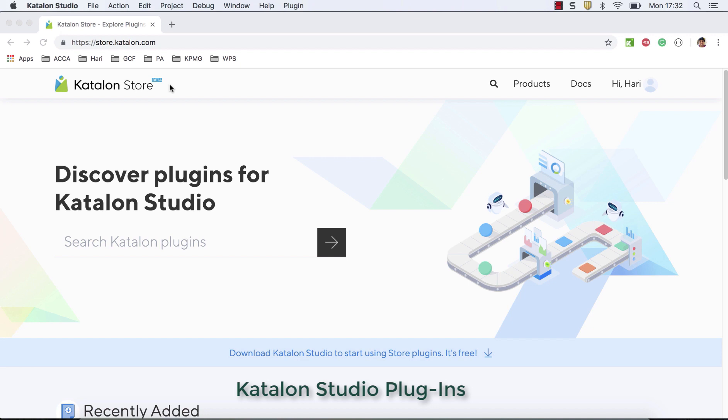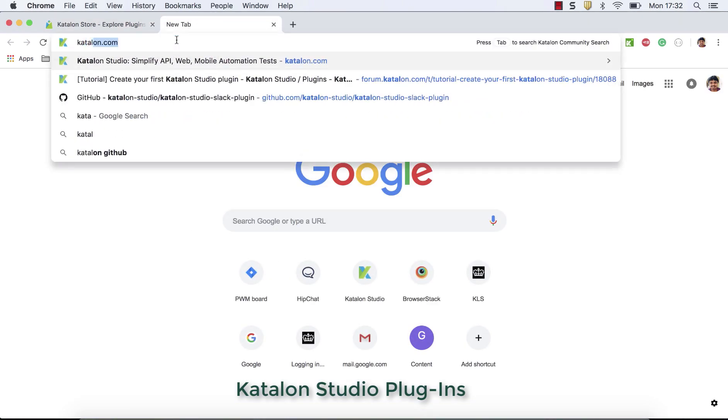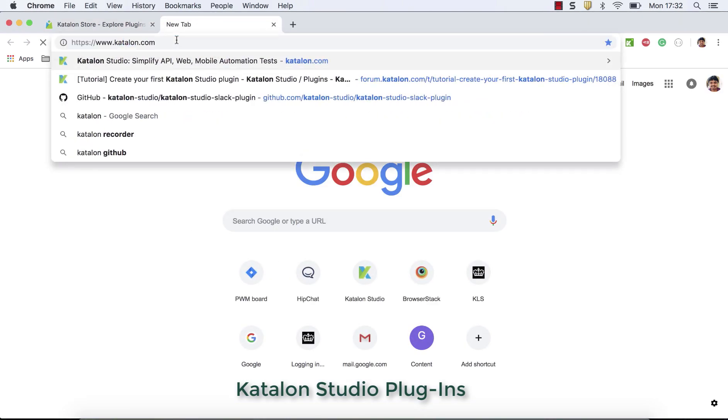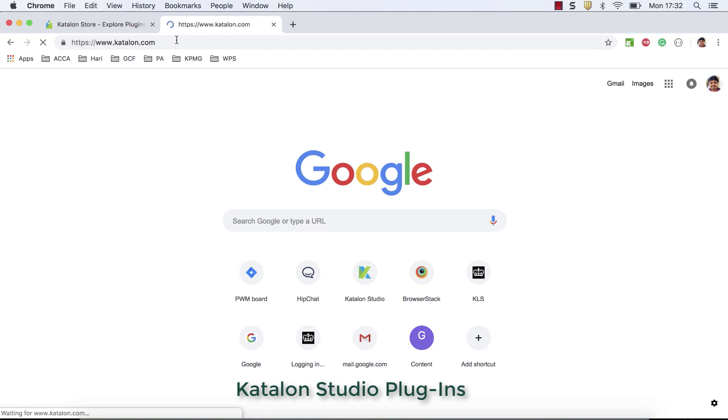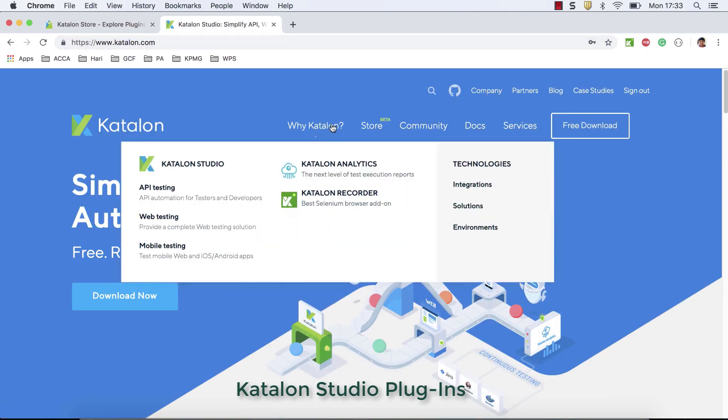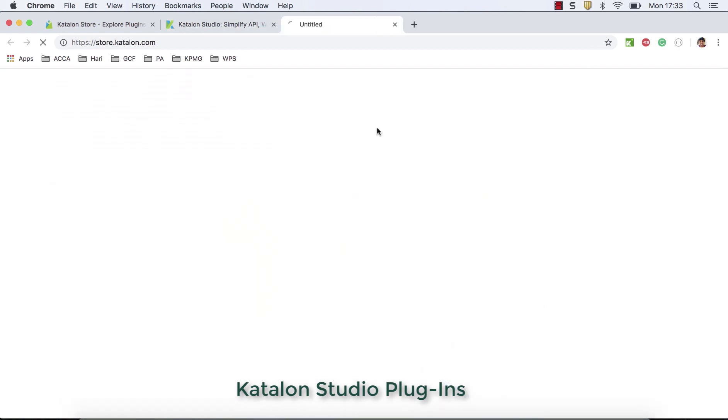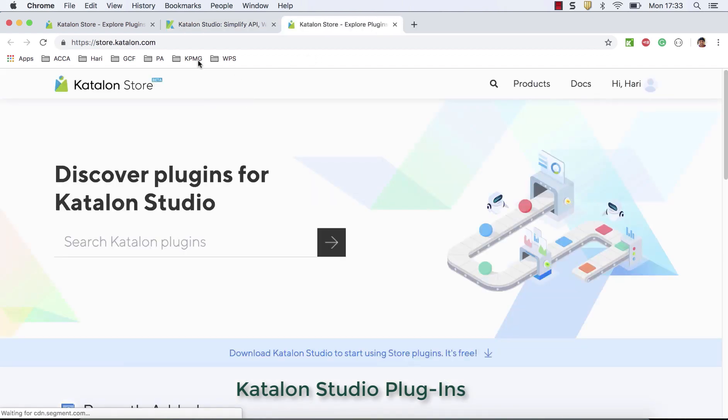Before understanding Katalon Store, let's understand where you can get that. Let's go to Katalon main website, katalon.com. In the main website, you can see that it's a menu item they have provided here, the store. So click on this, it takes you to Katalon Store.